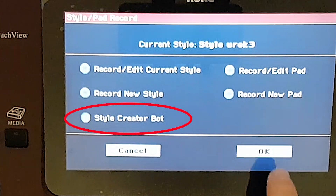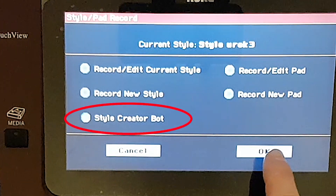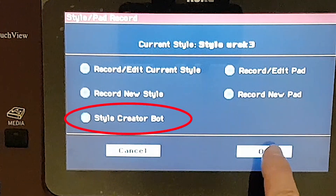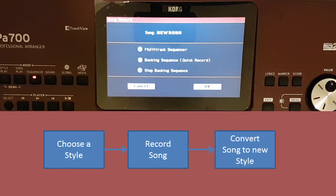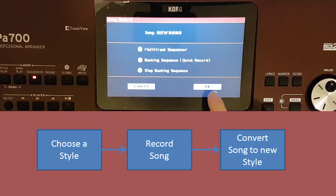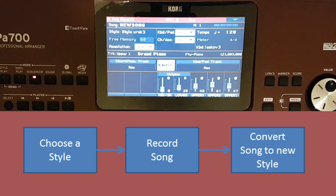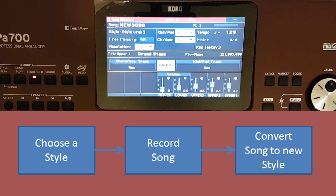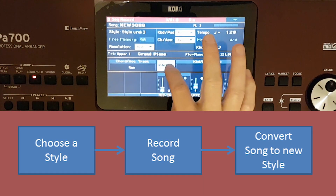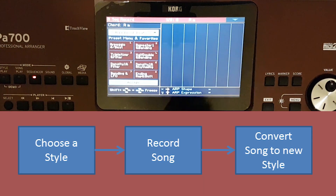PA700 allows you to convert a MIDI file to a style, which means we've recorded a song with an arpeggio using Kaus, and the song is a MIDI file. We can further convert it into a style.